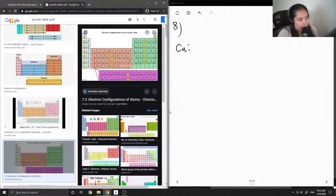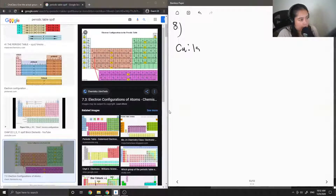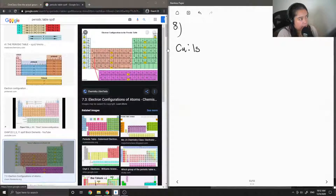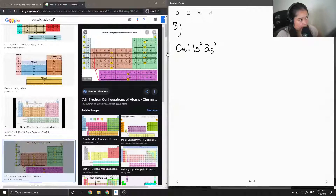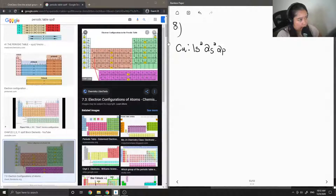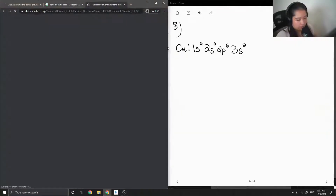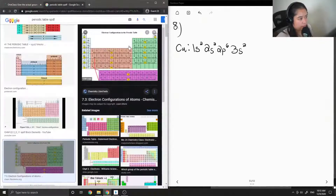Starting at hydrogen: row 1, S block, and in the 1S orbital there's hydrogen and helium, so we write 1S2. Going to the next row: 2S2, then moving over to the P block, 2P6. Then the next row: 3S2 and 3P6.